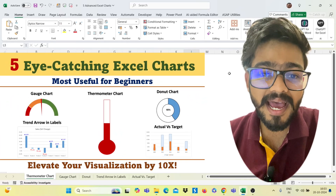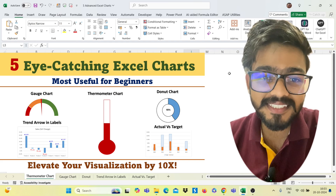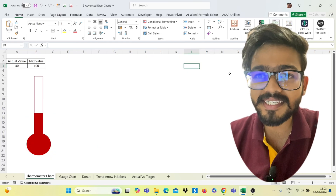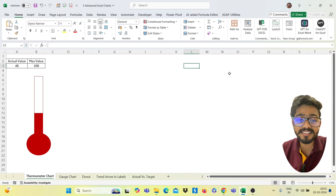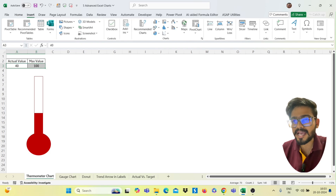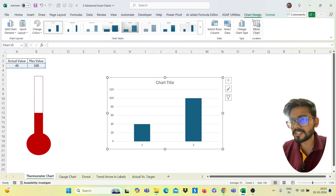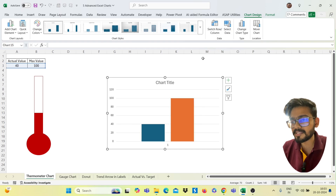Welcome to my YouTube channel. Today we will learn five eye-catching charts that will make you advance in Excel. Our first chart is the thermometer chart. You need just actual data and maximum data for this. Select the range, go to the Insert tab, click on Charts, and select the clustered column chart. In the Chart Design options, click Switch Row/Column so your data is converted into two series.